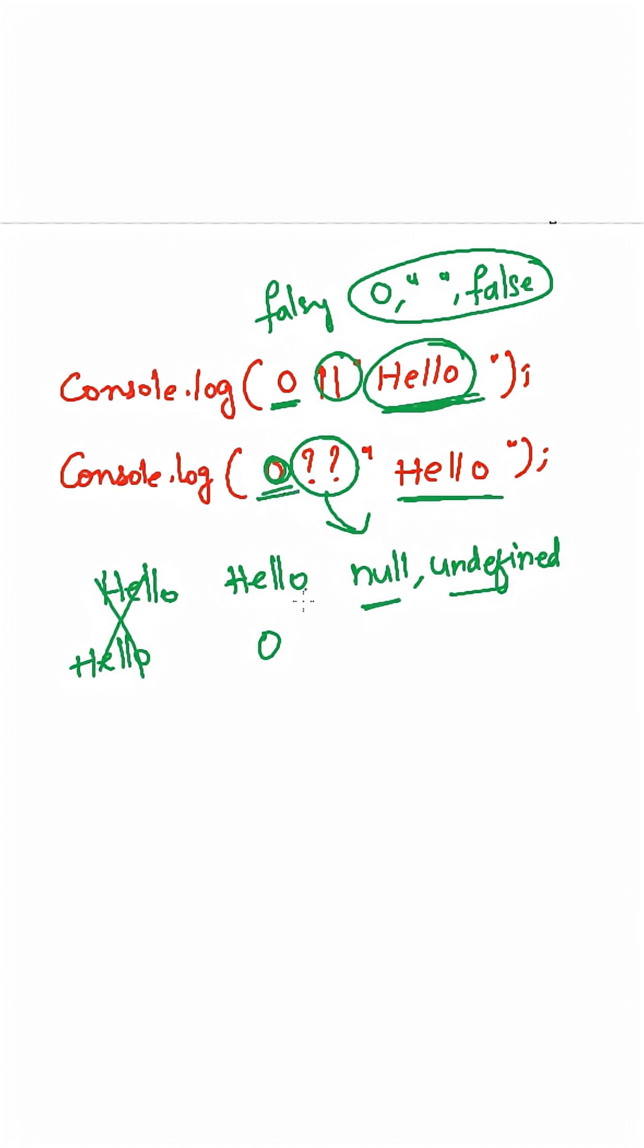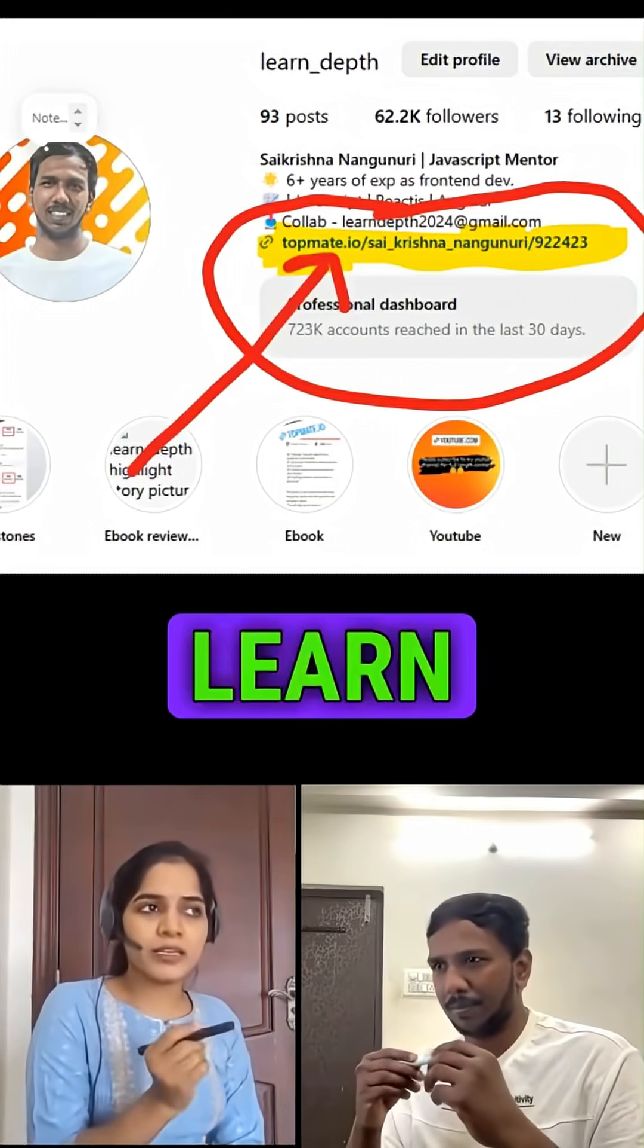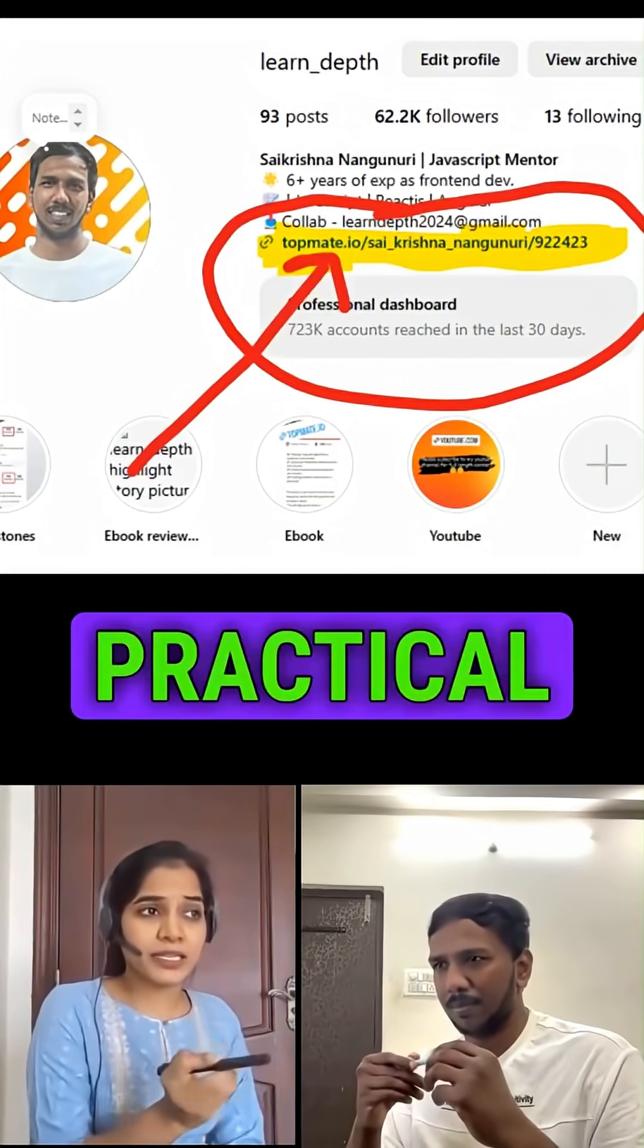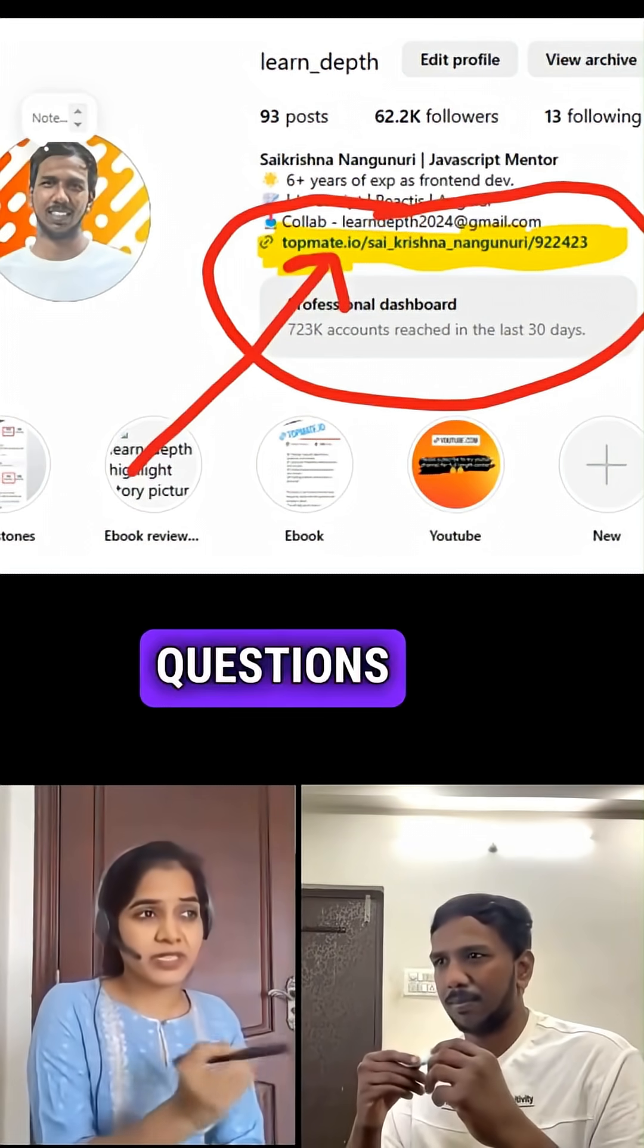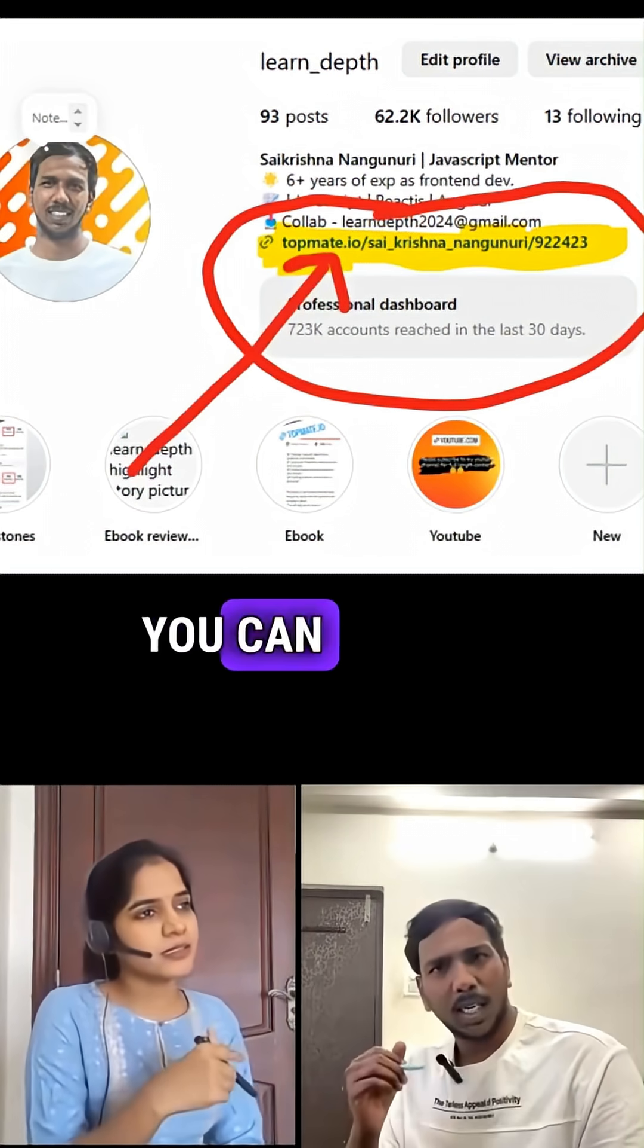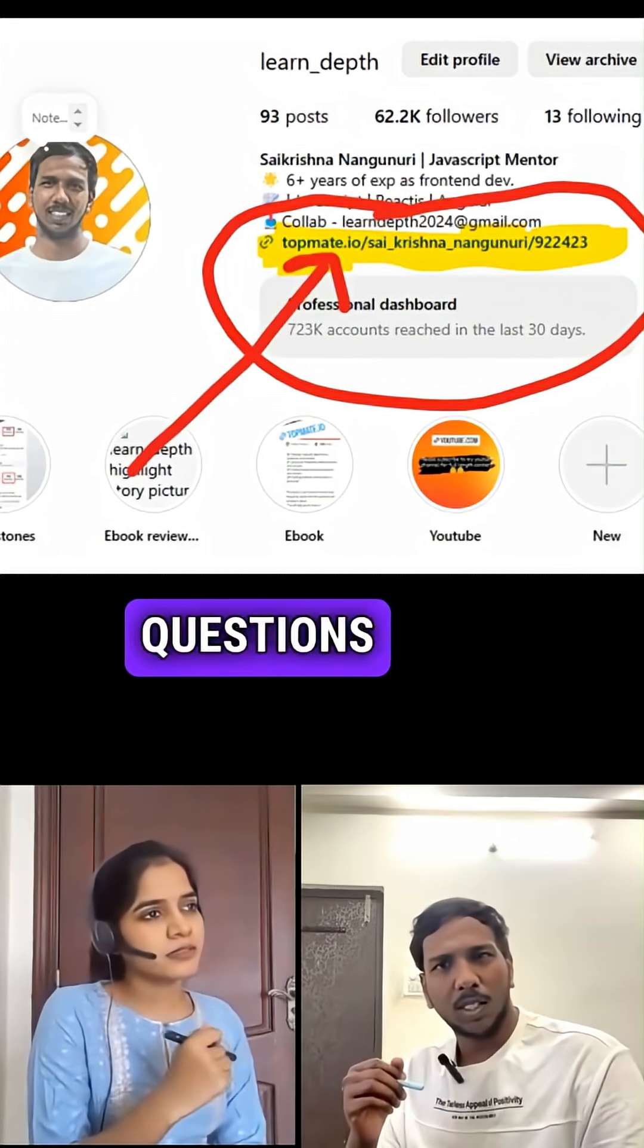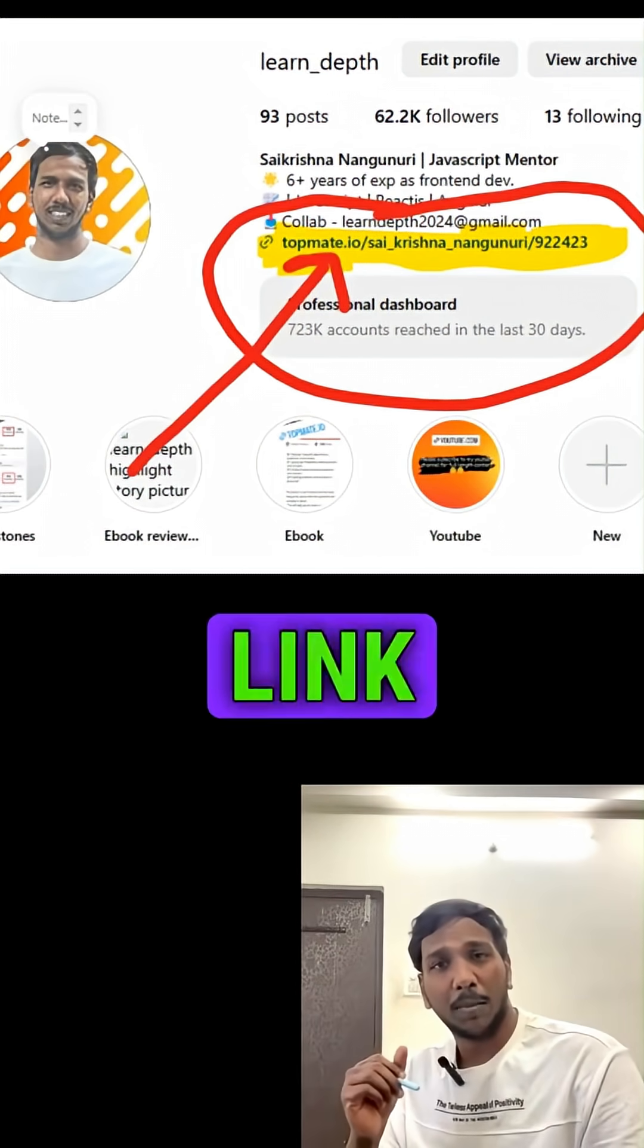Where can I learn all these practical interview questions and answers? You can get all these interview questions from the link in my bio.